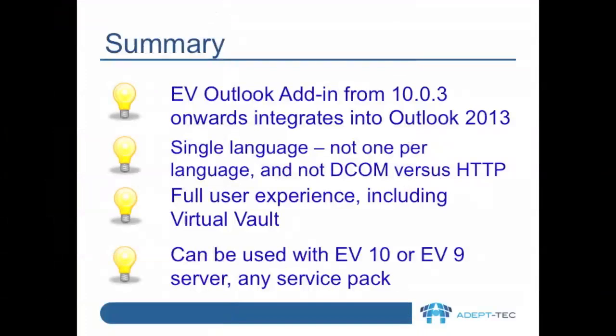In summary then, the Enterprise Vault Outlook add-in from 10.0.3 onwards integrates into Outlook 2013. There's a single language installer, not one per language and one for DCOM and one for HTTP as there was in the past. You get the full user experience including Virtual Vault and it can be used with an EV10 server or with any version of EV9 server.